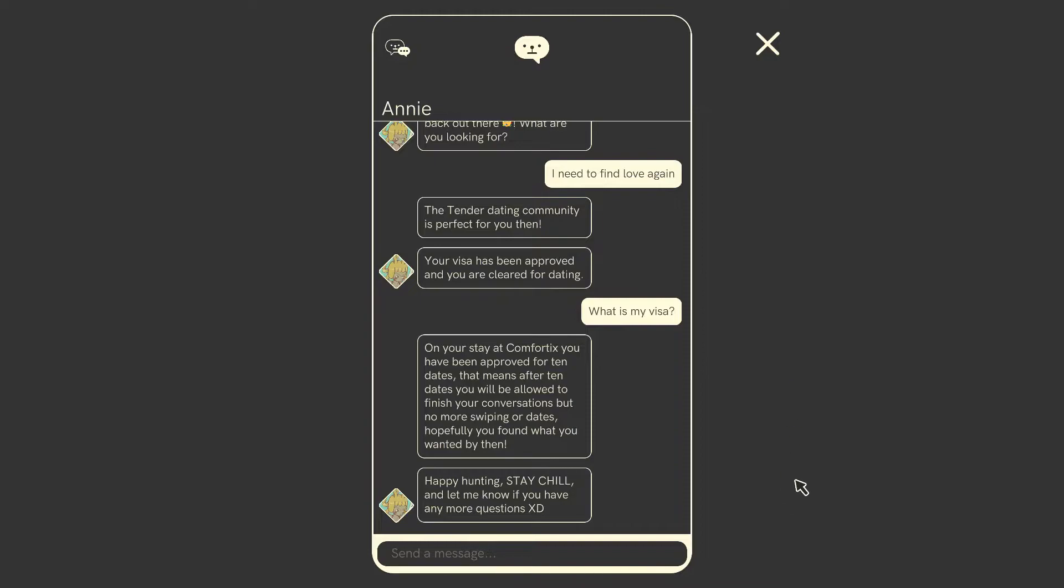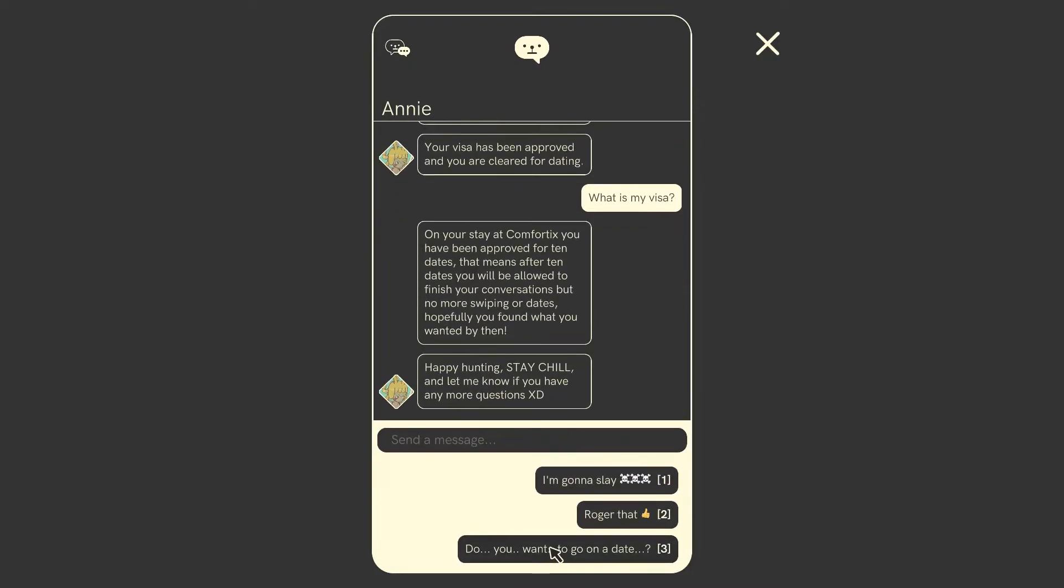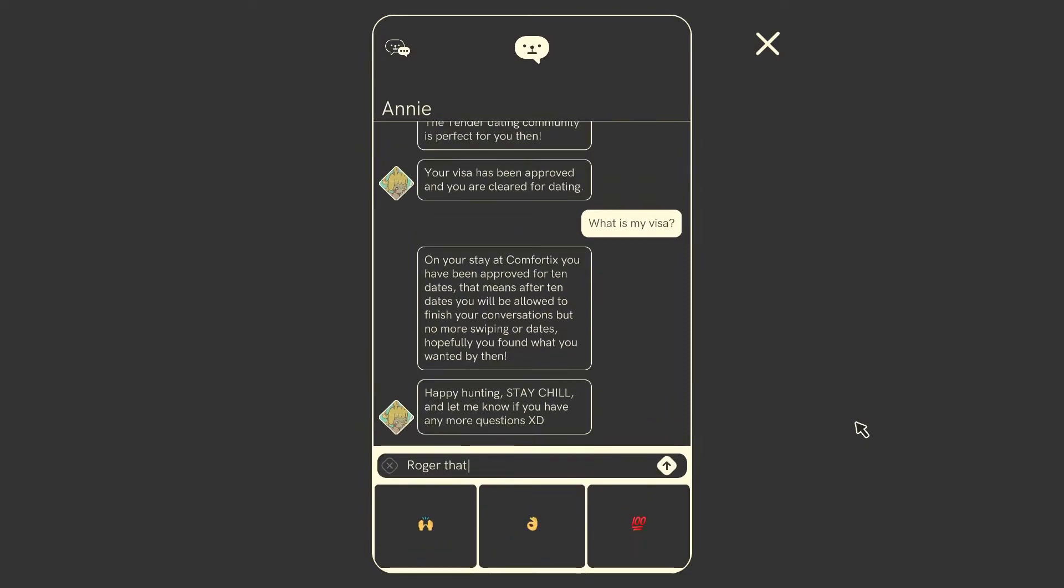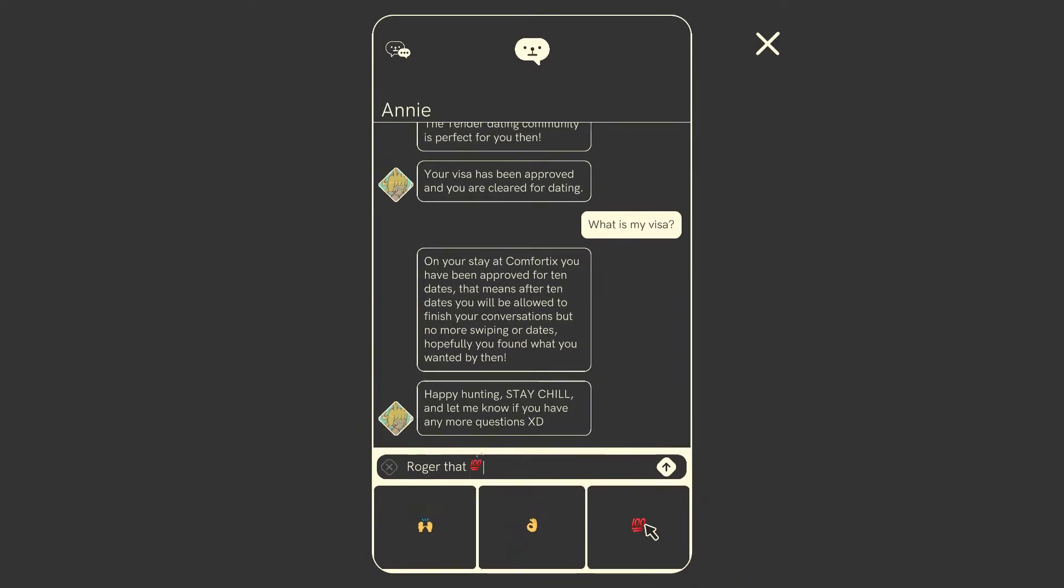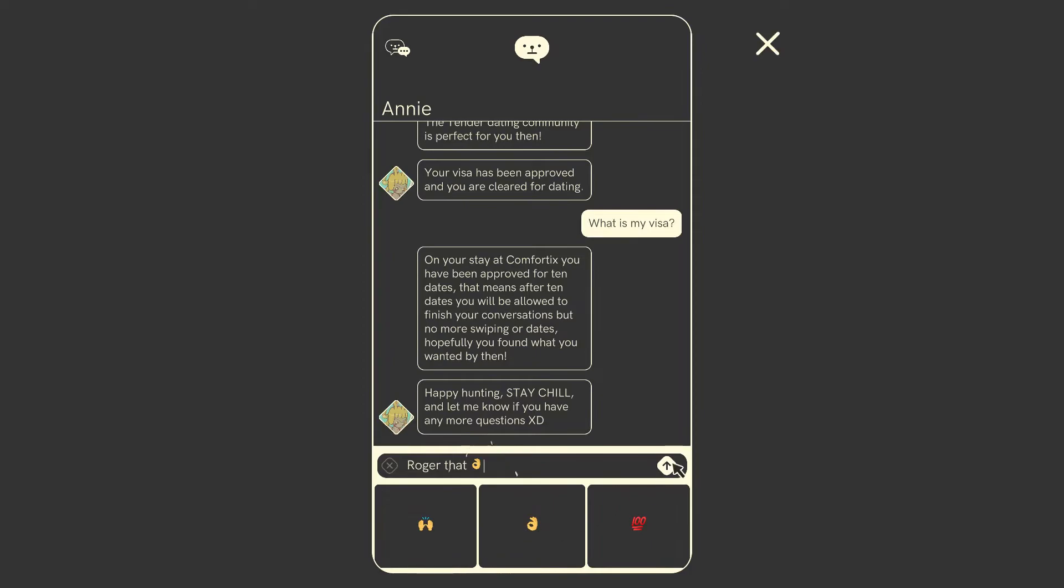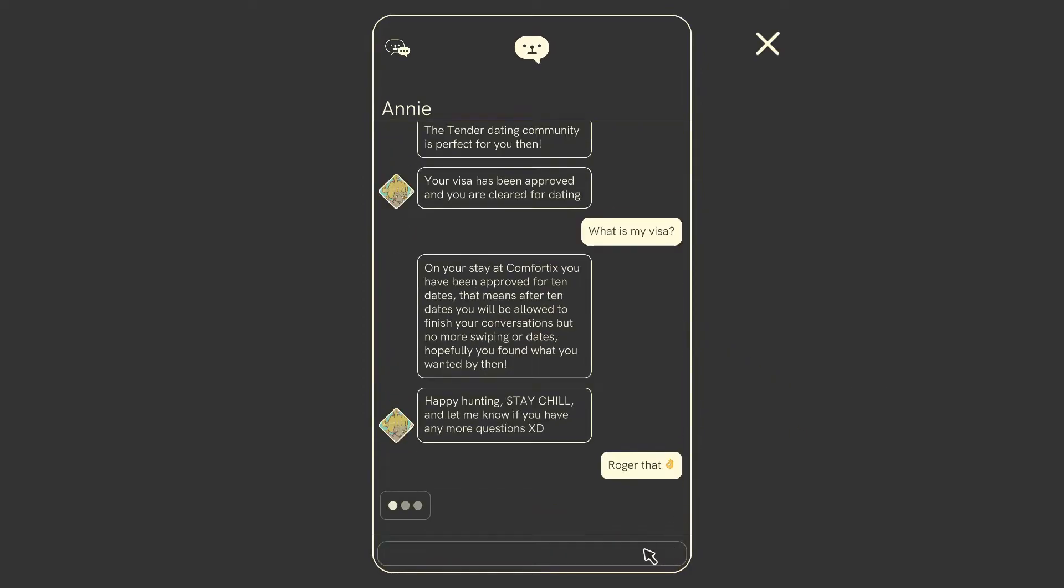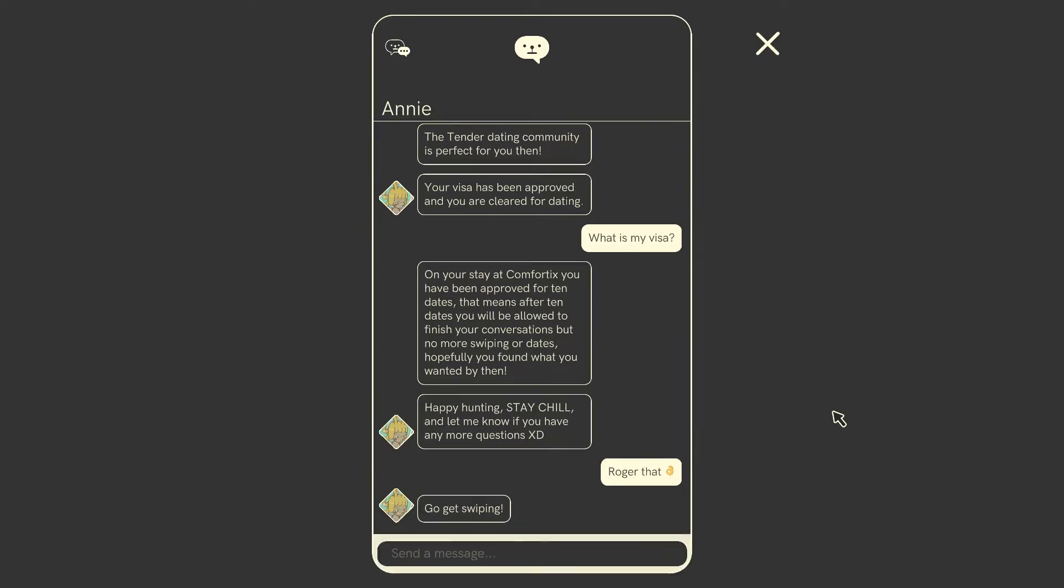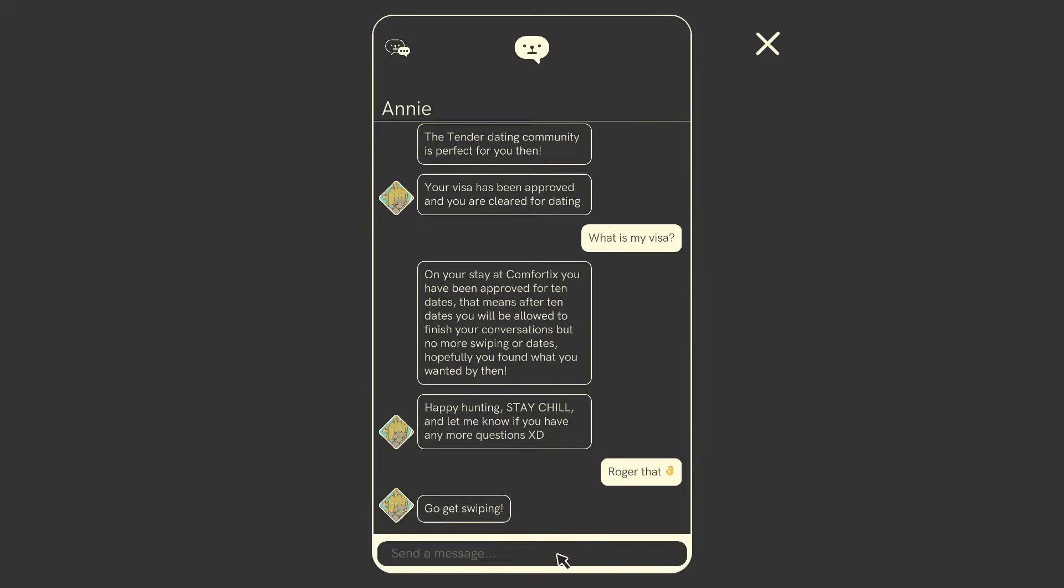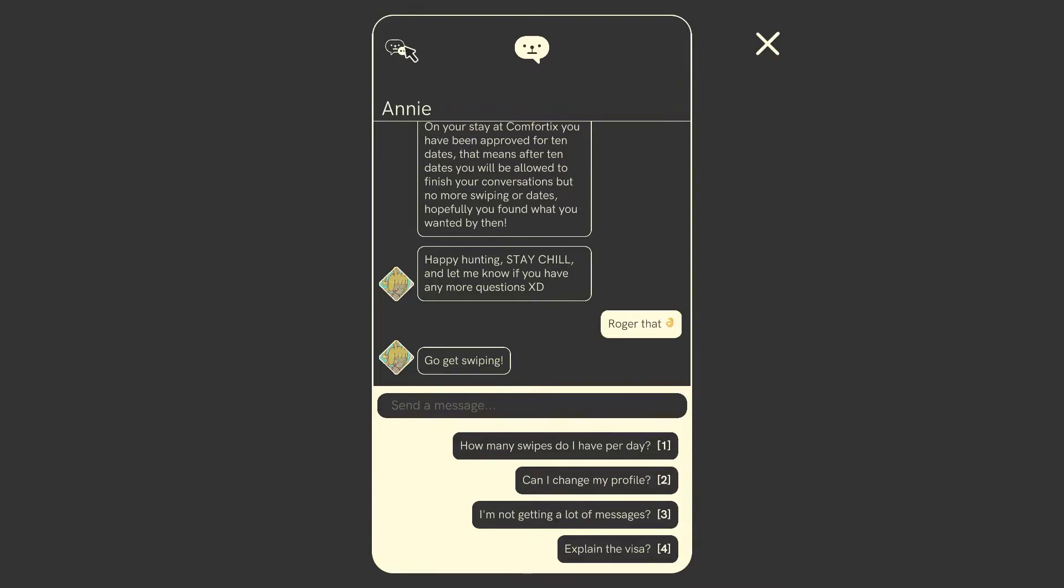Your visa's been approved and you're cleared for dating. Oh, great. Can I go to see that? Nope. What is my visa? Go. On your stay at Comfortix, you've been approved for 10 dates. That means after 10 dates, you'll be allowed to finish your conversations, but no more swiping your dates. Hopefully you found what you wanted by then. Goodness. Happy hunting. Stay chill and let me know if you have any more questions. Okay, thanks. I'm going to slay. I love how you can ask Annie out. Let's see. Roger that. Thumbs up. Ooh, that one. Definitely that one. Oh, she's going to answer. Go get swiping. Okay, thanks. So I can talk to her again later if I want.